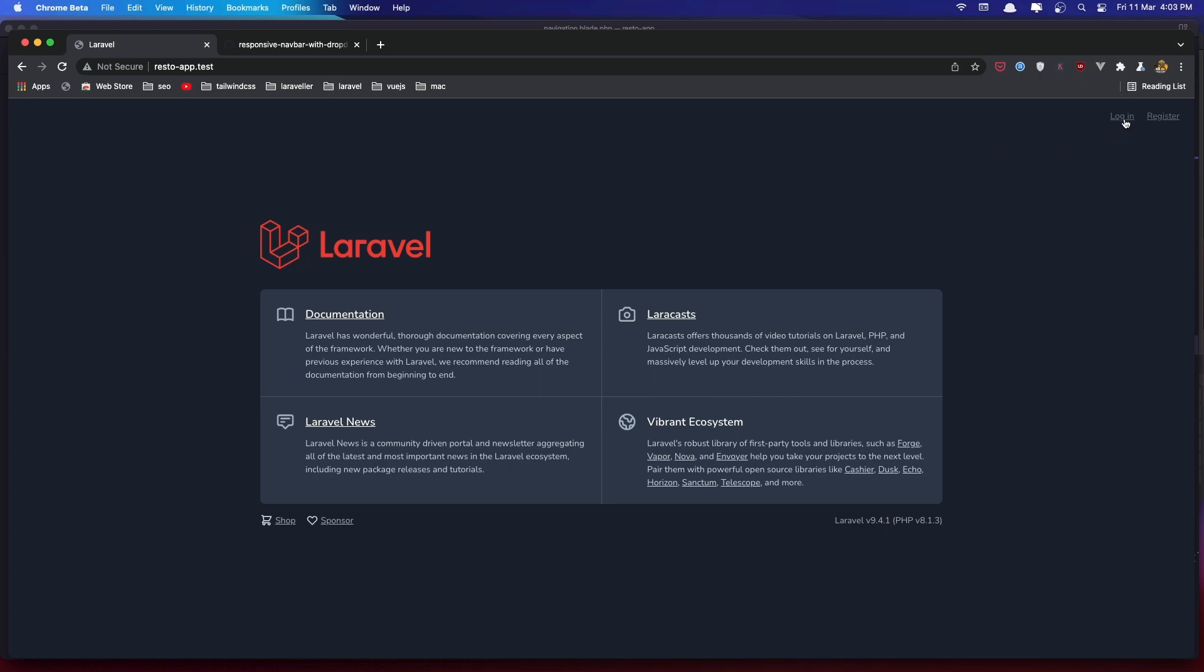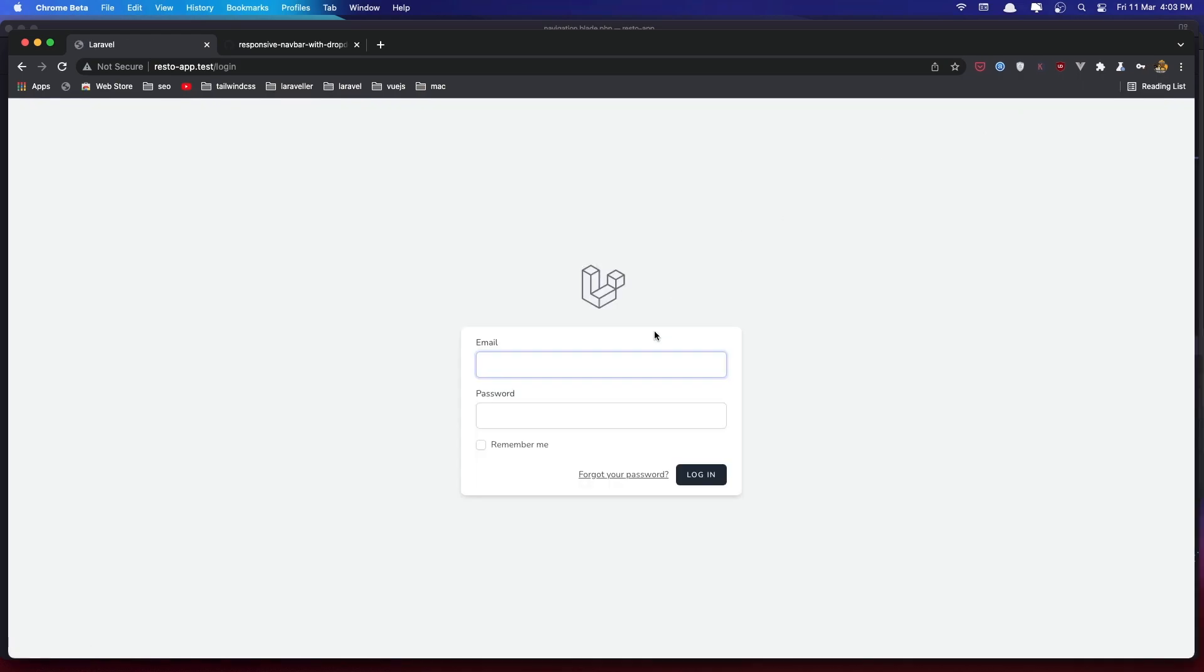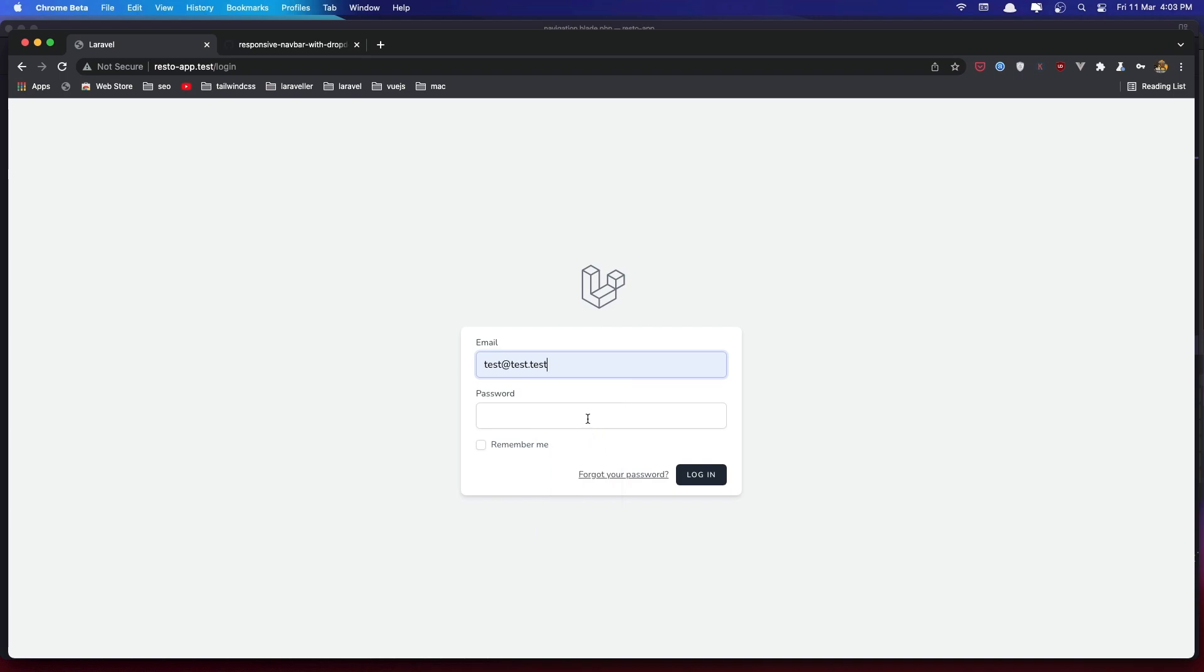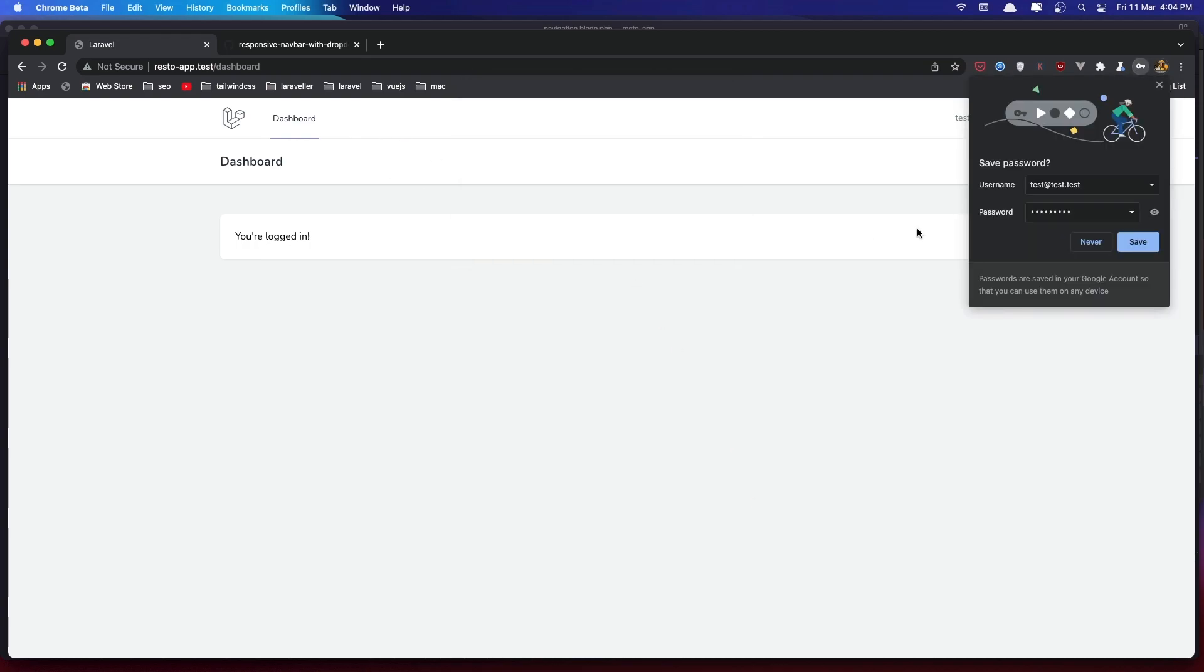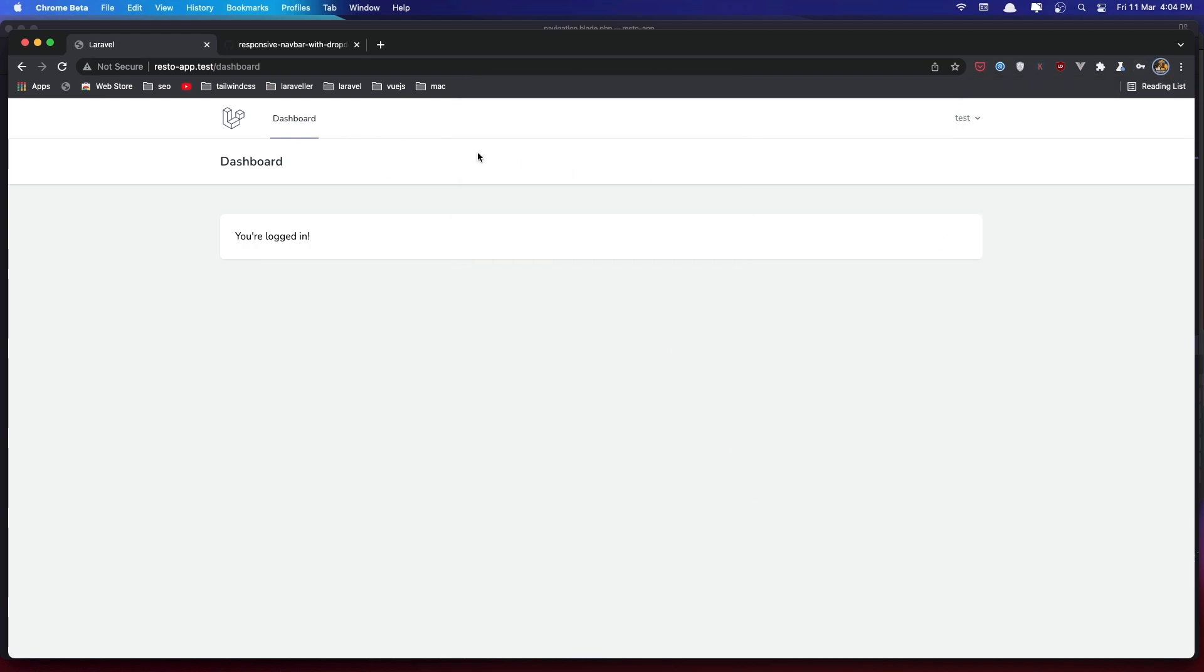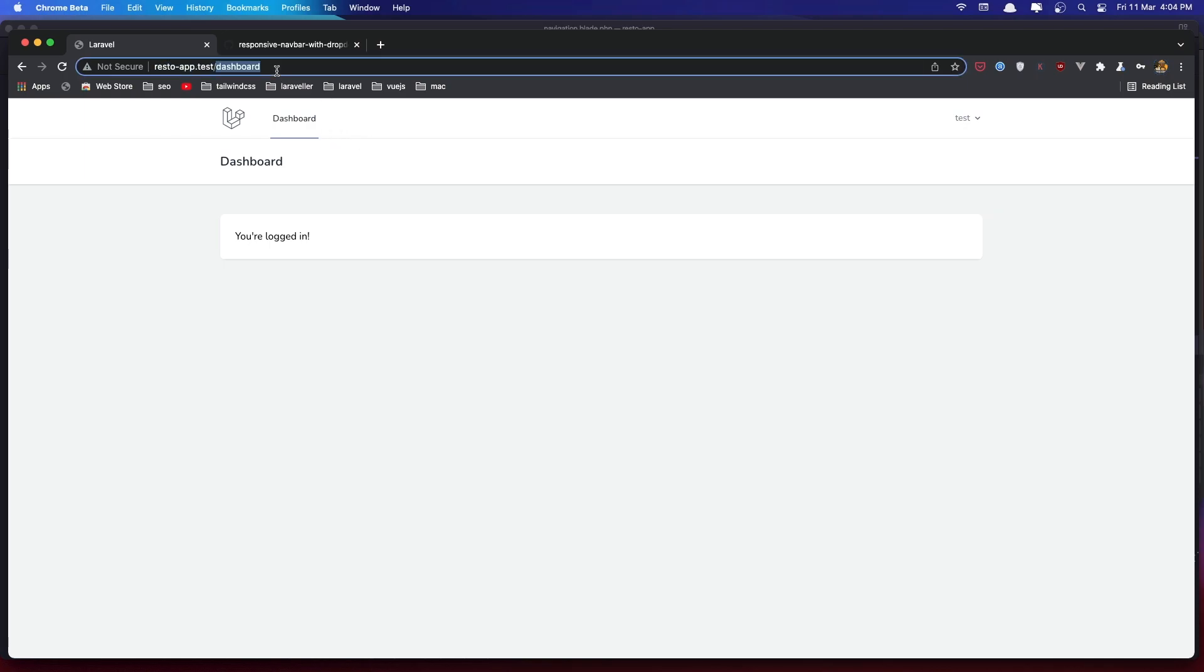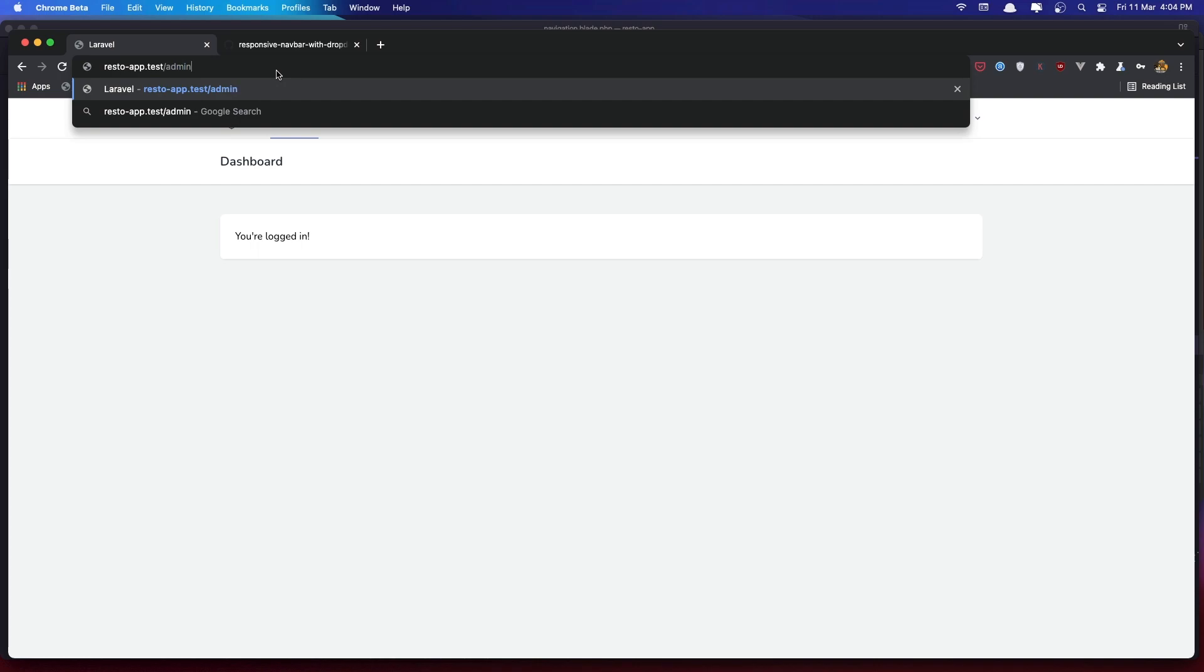And go and login as a test user because we have test test and the password. Go and login. Okay we don't see now the, let's save it. We don't see the admin here. And also if I navigate the admin we have 403.